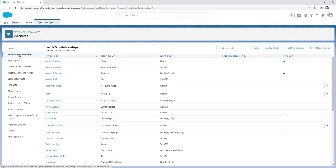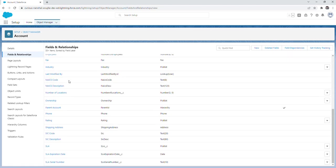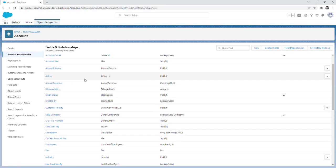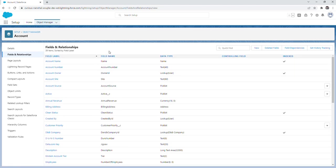This gives you a list of all the fields and relationships for the account object. Where you would create a new field, you would click this new button. You could also delete fields, check field dependencies, and then also set history tracking.